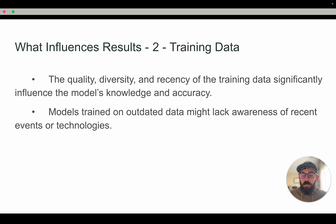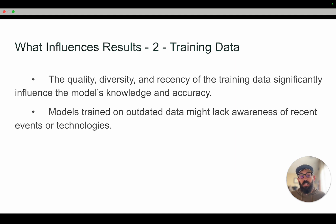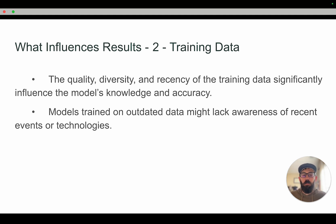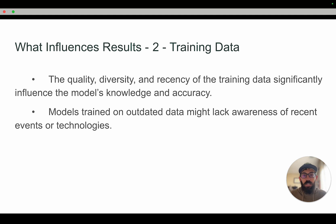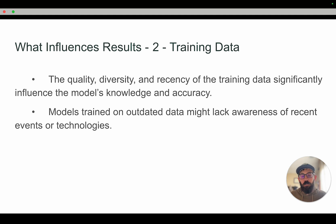Number two: the training data is going to influence the results. The quality, diversity, and recency of training data will significantly influence the model's knowledge and accuracy. If models are trained on old or outdated data, they might lack awareness of recent events or technology. You spend all this time and money training it, but if you're a year out, anything that's happened in the past year — from a news and culture perspective or advancements in technology — it's not going to have any of that new data. It will be working off of what it was trained on.